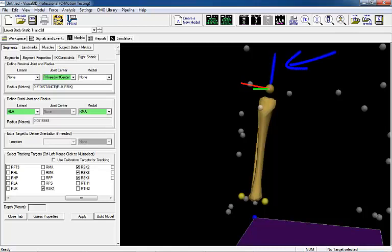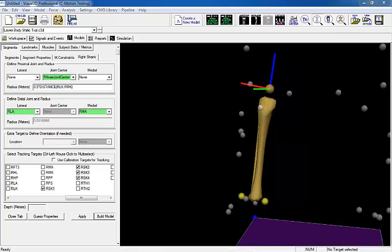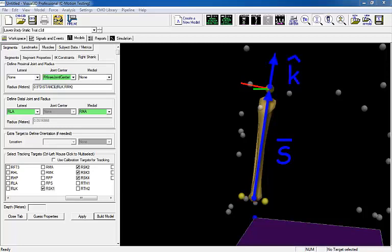Visual 3D first defines the distal-to-proximal axis by finding the midpoint of the distal and proximal ends, drawing a vector s between these two points, and finding the unit vector of vector s.